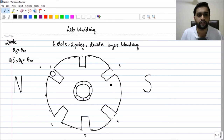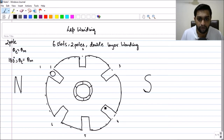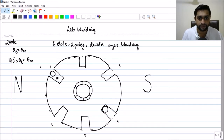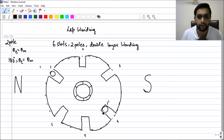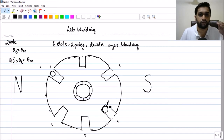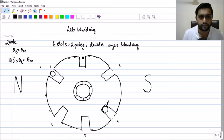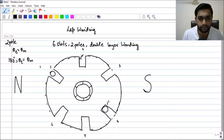This is coil number one. The next coil side for coil number one, which is one-dash, will occupy the bottom position 180 degrees away — which is the fourth slot. So one-dash occupies the bottom position. If one coil side occupies the top position, the next coil side occupies the bottom position. Coil two's top side is labeled two, and its bottom side is two-dash.